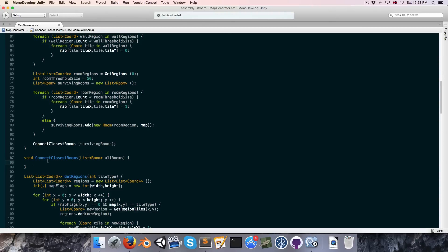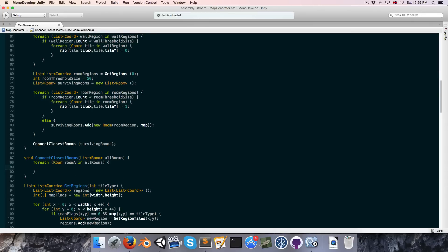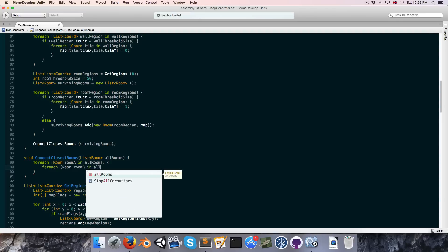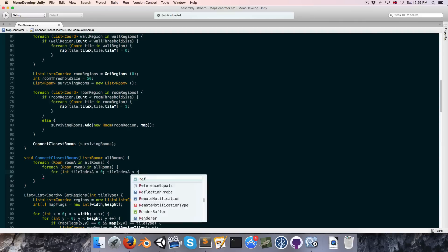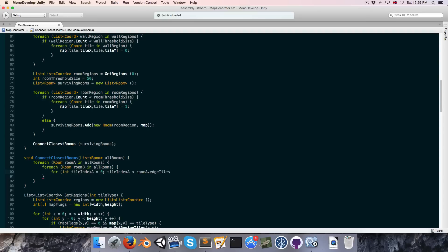In the ConnectClosestRooms method, which takes a list of rooms called allRooms, we loop through all rooms with room A, then compare room A to every other room to find the closest one. We loop through all rooms again as room B, then do a nested for loop over tile index A from 0 to room A's edge tile count, and tile index B from 0 to room B's edge tile count.